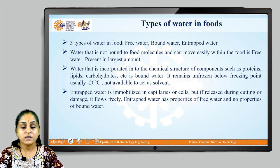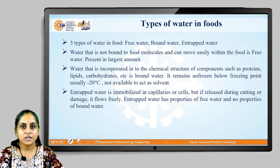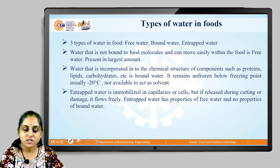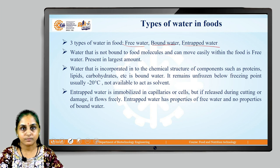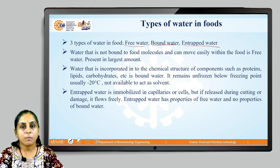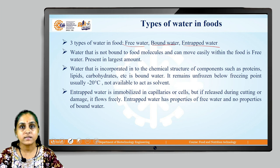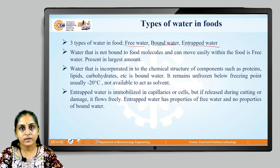Let us understand what the different types of water in foods are. There are three different types of water in foods: one is free water, second is bound water, and the third one is entrapped water. Water which is not bound to food molecules, can move easily within the food, is free to move, and is present in large amounts — it is called free water.